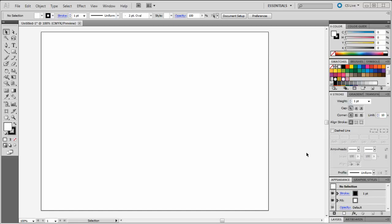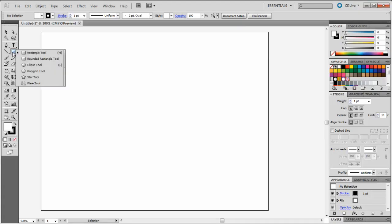Starting in Illustrator, if I look at the toolbar on the left hand side of the screen, I will see my rectangle tool. If I click and hold my mouse down on this tool, a menu will pop up showing me my other shape tools. I'm going to select the Ellipse tool.